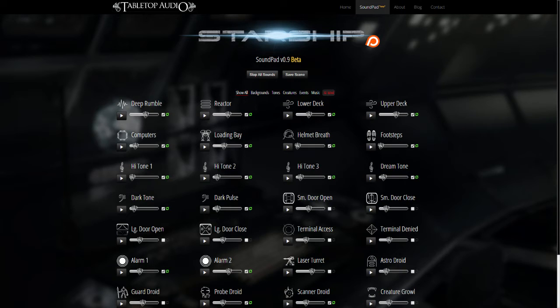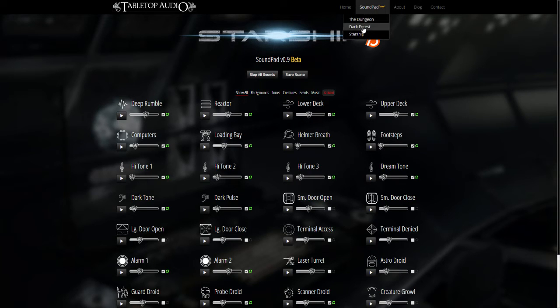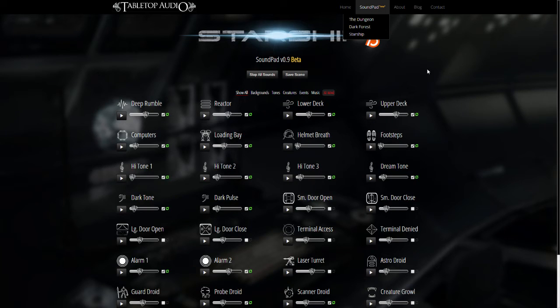At this point, I've got three SoundPads: the Dungeon, Dark Forest, and the one I'm using for this example called Starship.